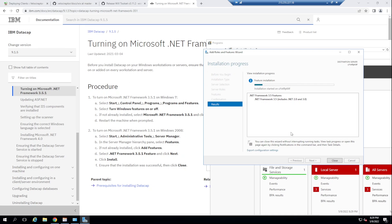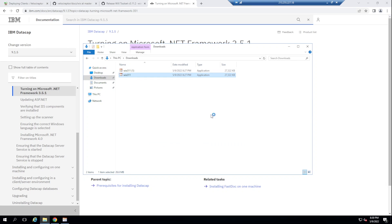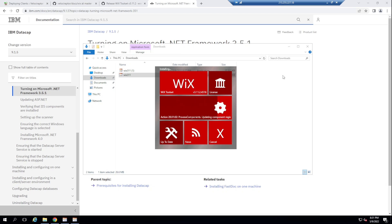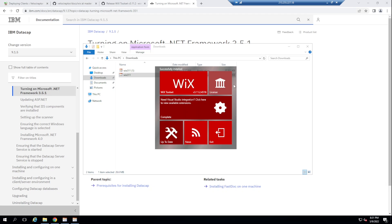You may have to enable that feature on your end as well — these should be the steps to do so. Wait a few minutes for it to install, then try to install the Wix executable again. Go ahead and say Run, then select Install. Wix is now installed.